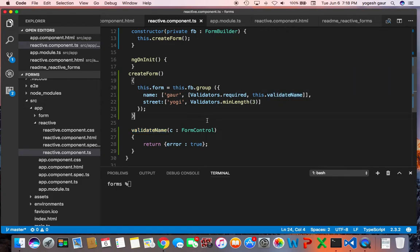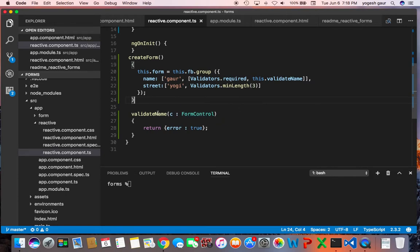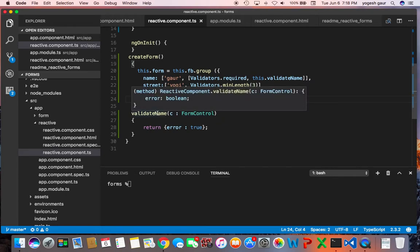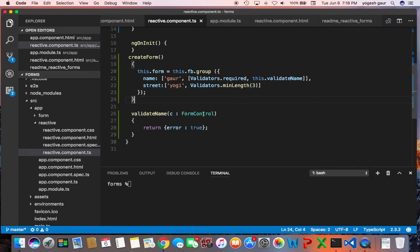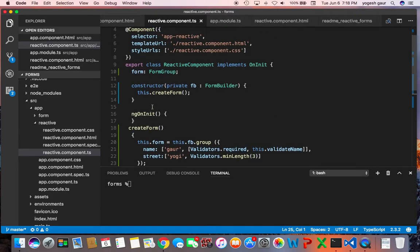And this function is pretty straightforward. Angular 2 will inject the form control that is specific to, in this case the name, and I'm returning an error object so this would return an error. So I believe this is all you need in the TypeScript.